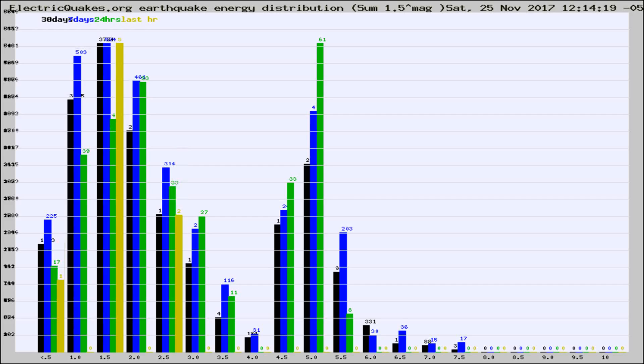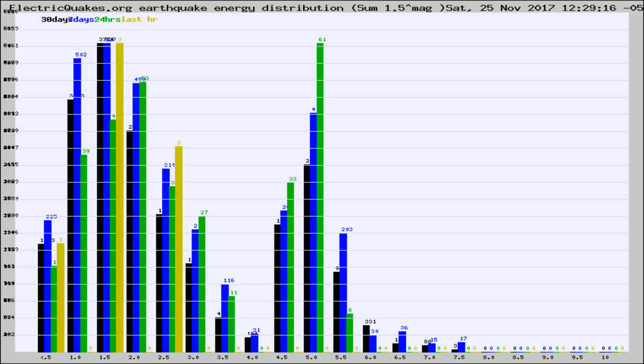Now you're looking at earthquake energy distribution by magnitude. This is worldwide, and you're seeing them changing as they did every 10 minutes within the last hour.